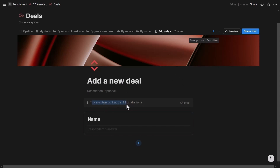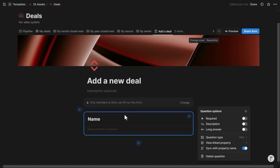I can add a description to explain what the form is about. There are also configuration options for sharing the form externally versus internally — we'll cover that once the form is complete. The first field is the Name, which highlights when clicked, similar to the layout builder. I can make it required so a deal name is always provided.